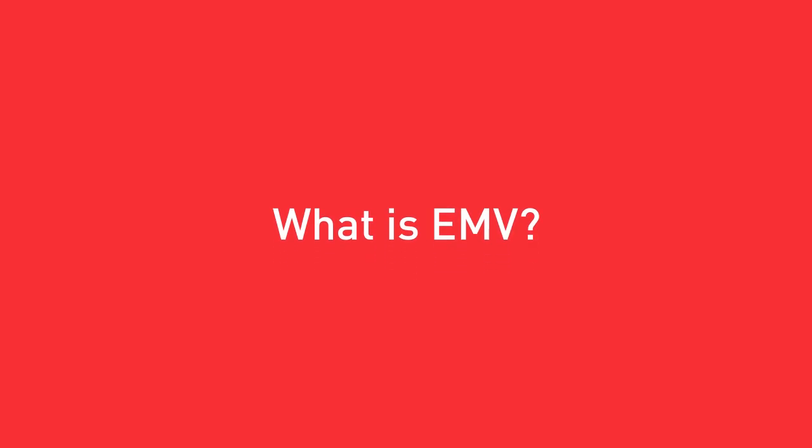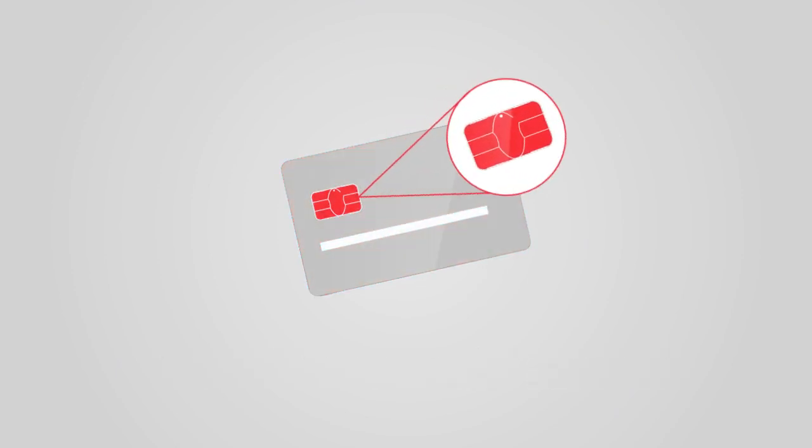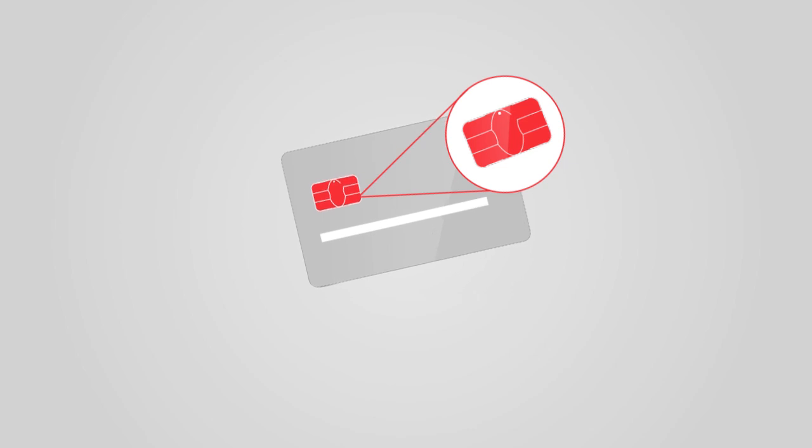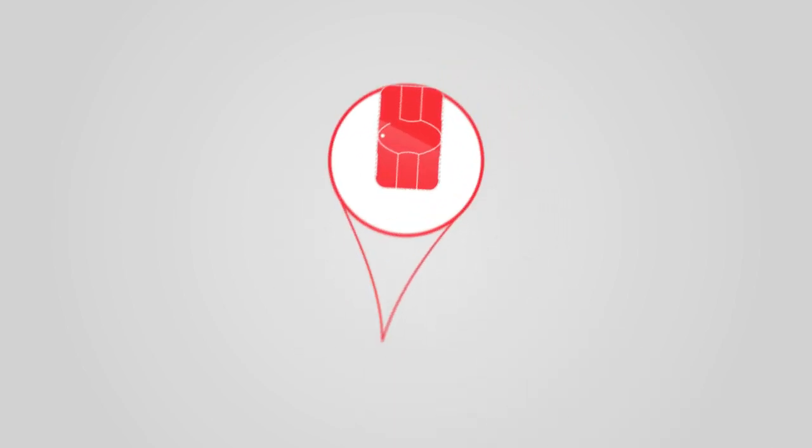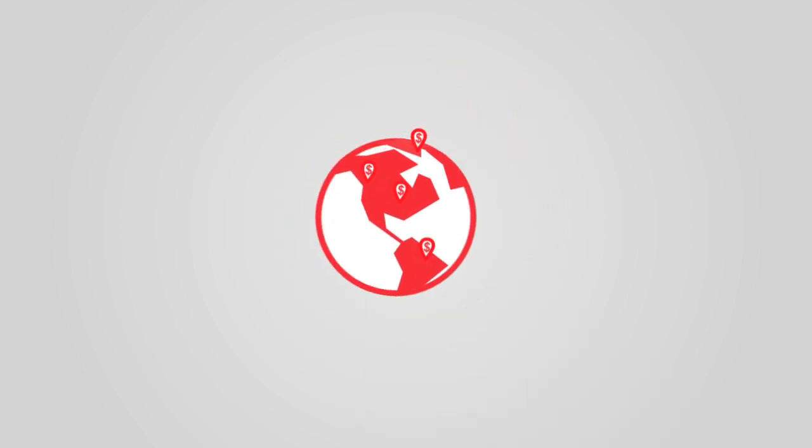What is EMV? It's powerful security for payments. EMV commonly refers to a credit card with a smart chip, but it's a secure technology that is used worldwide for all major payment methods.